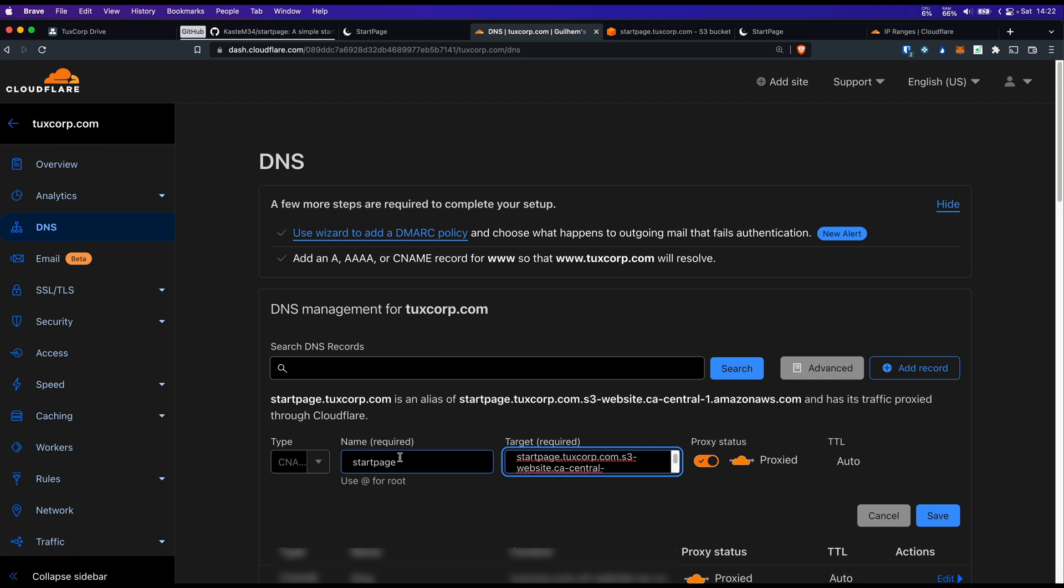The important part here is the proxy status. As it's enabled, it means Cloudflare is going to use a CDN to serve it. Also it's going to be served with the SSL certificate provided by Cloudflare. Click on save.